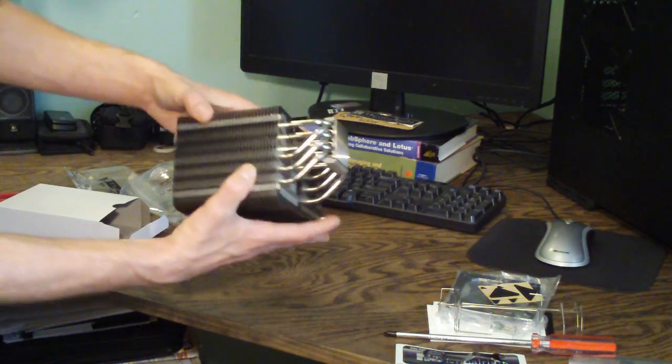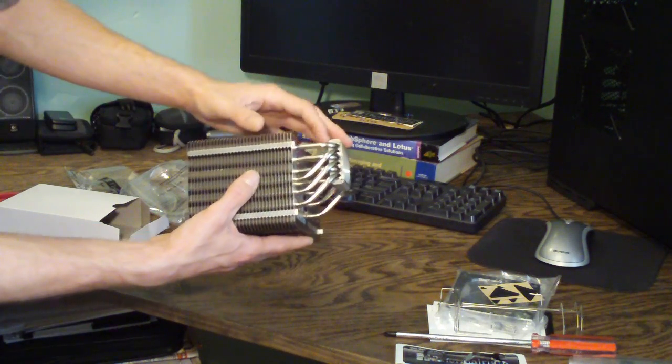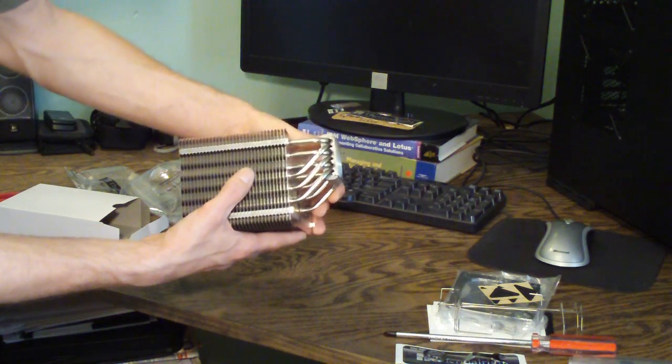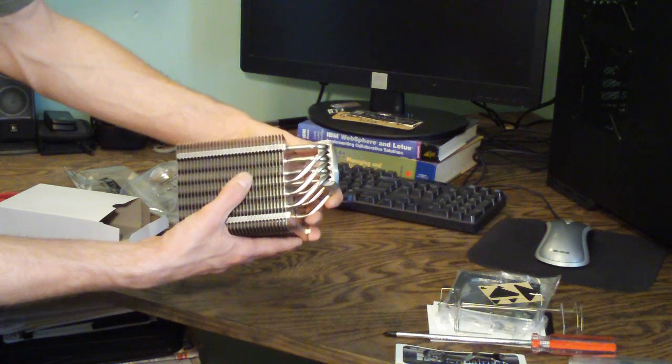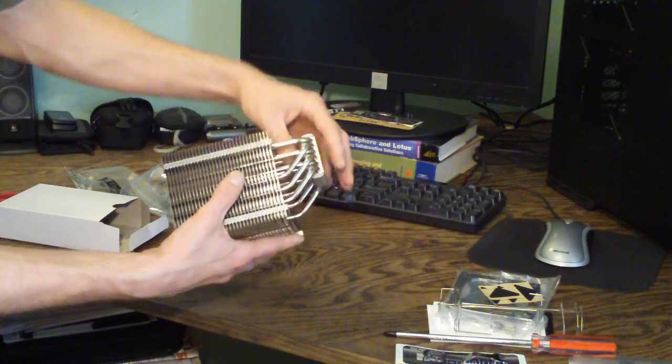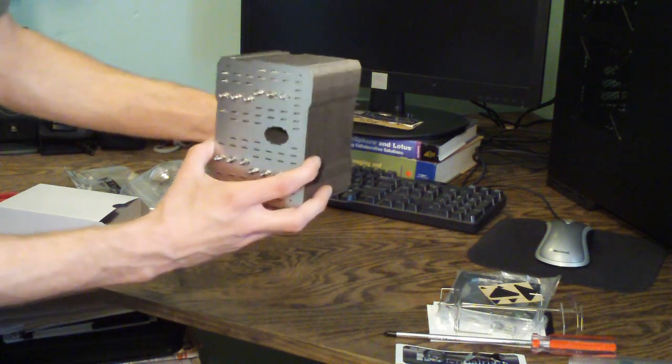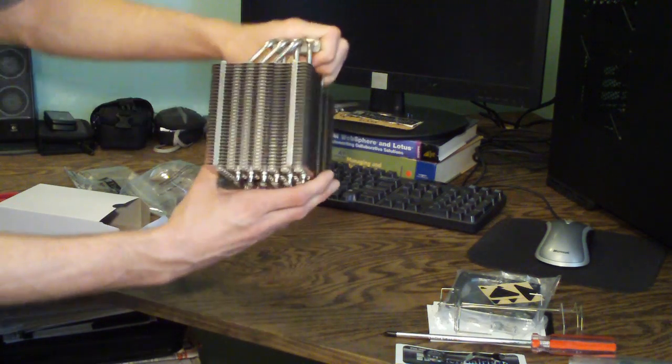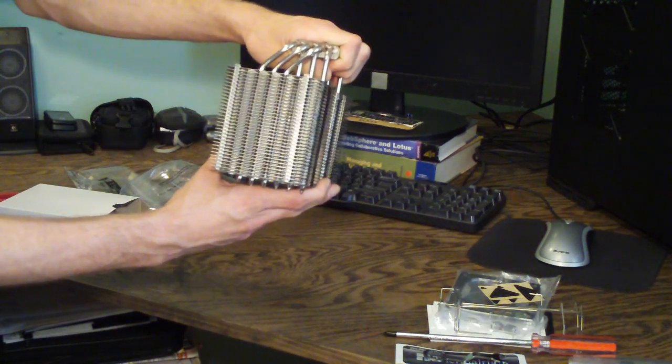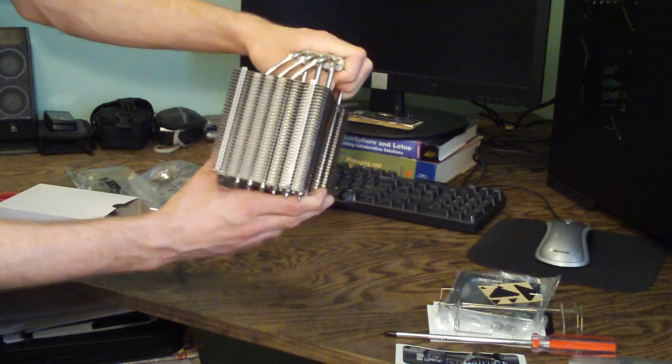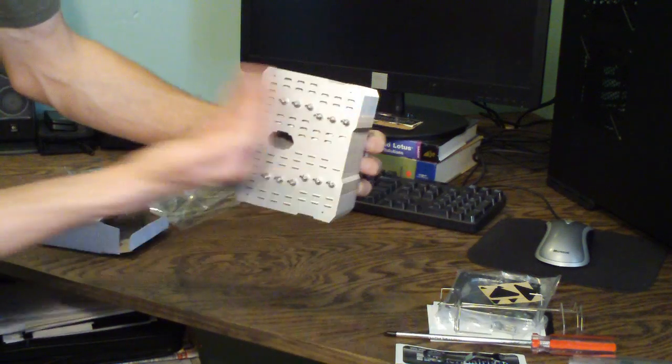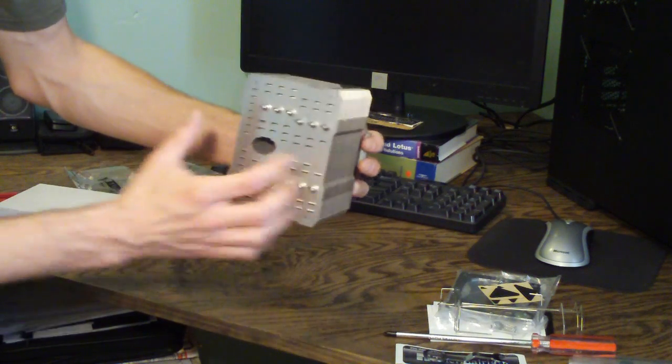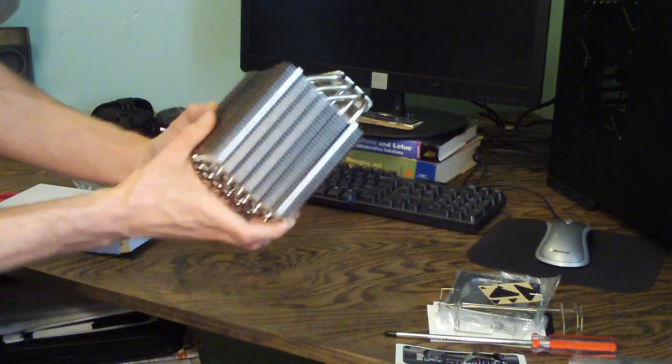And another thing to note is if you see the way this is angled, it is actually meant to sit on your CPU and actually be closer to the rear exhaust fan to actually help the air come through the cooler.